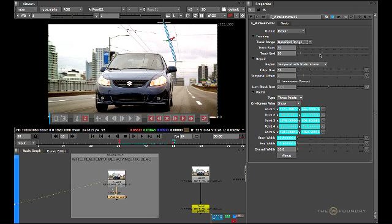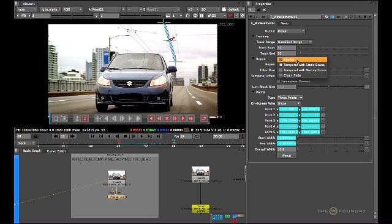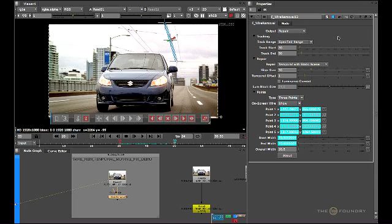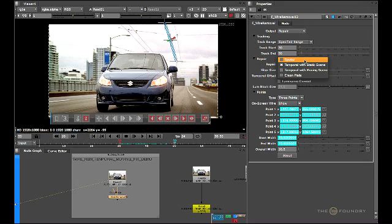As you can see on the repair method I'm using the temporal with static scene. Previously we used spatial to remove the initial wire from the first scene. Let's have a look at some of the repair methods we have. First, spatial — the initial default method we used — uses a slope-dependent filter that interpolates across the wire at the most likely given angle. This method only uses information from the current frame to perform the repair.